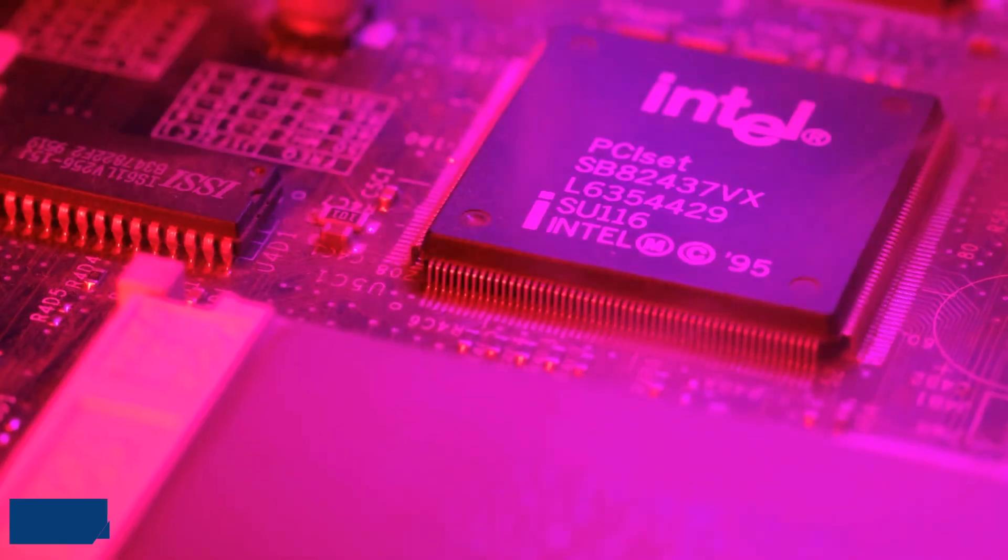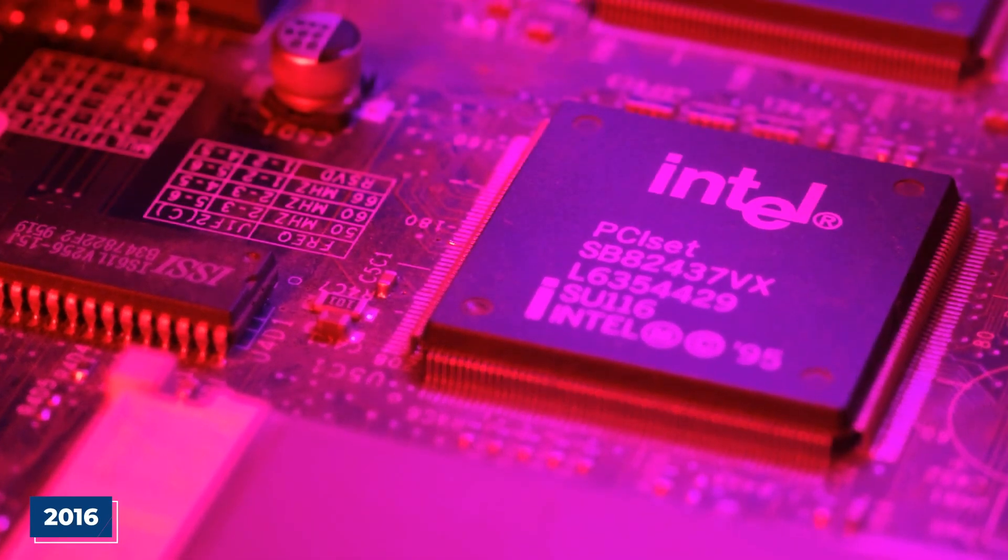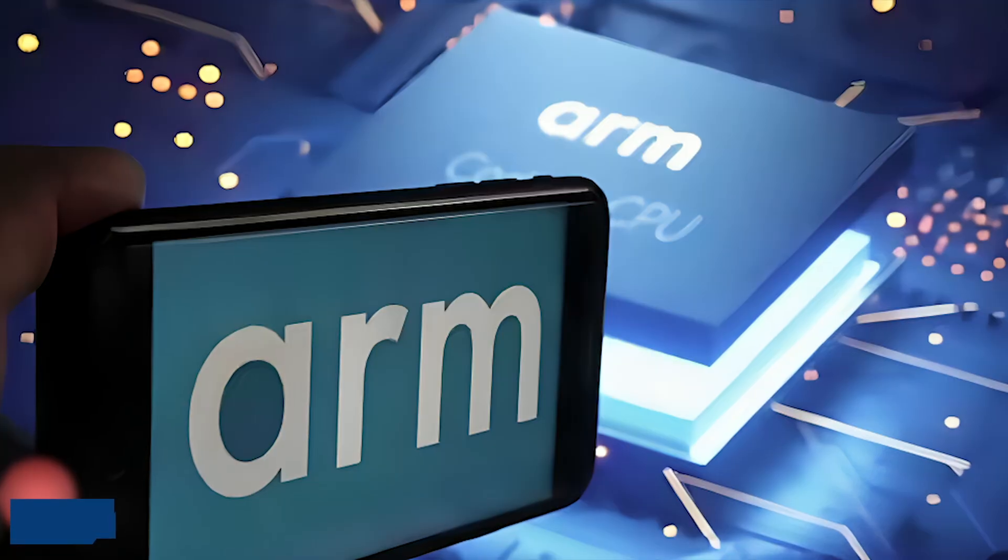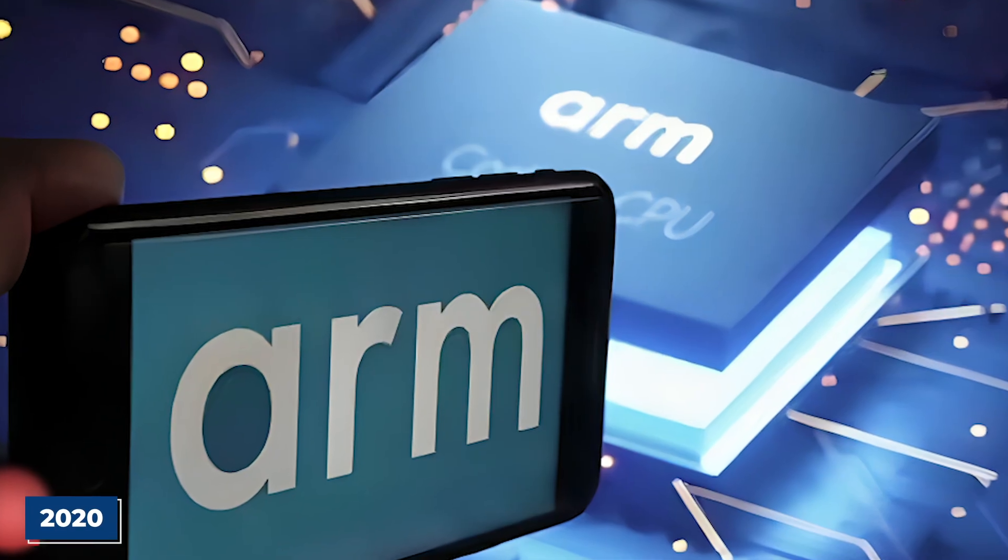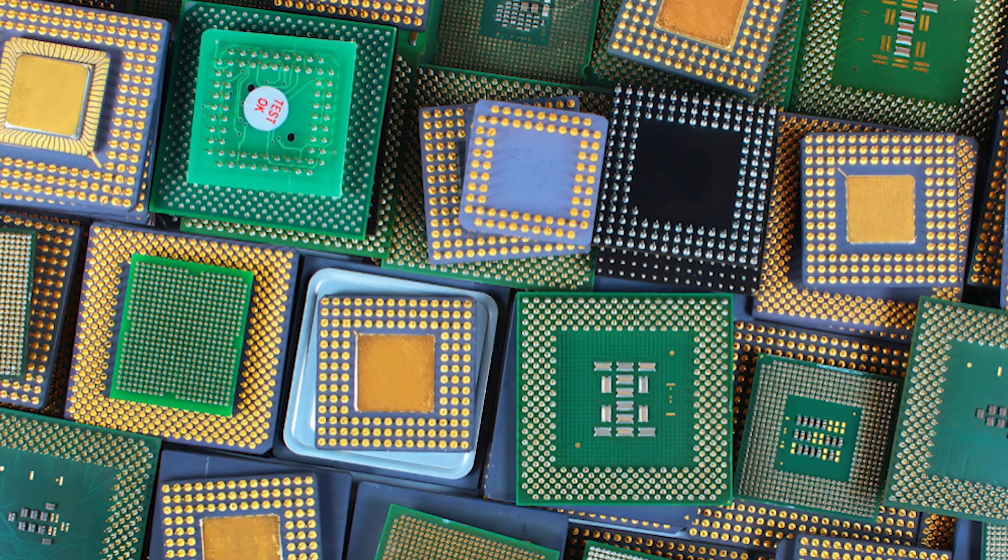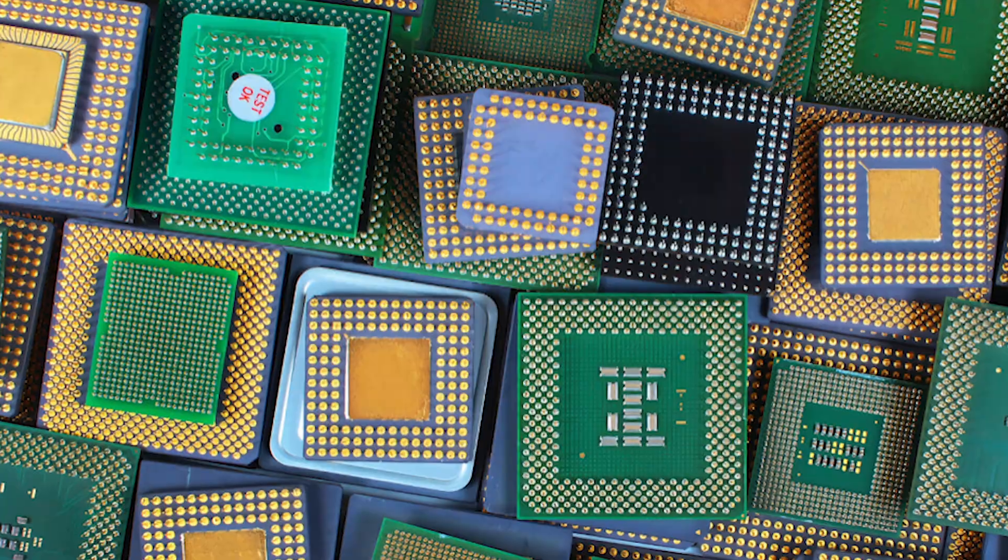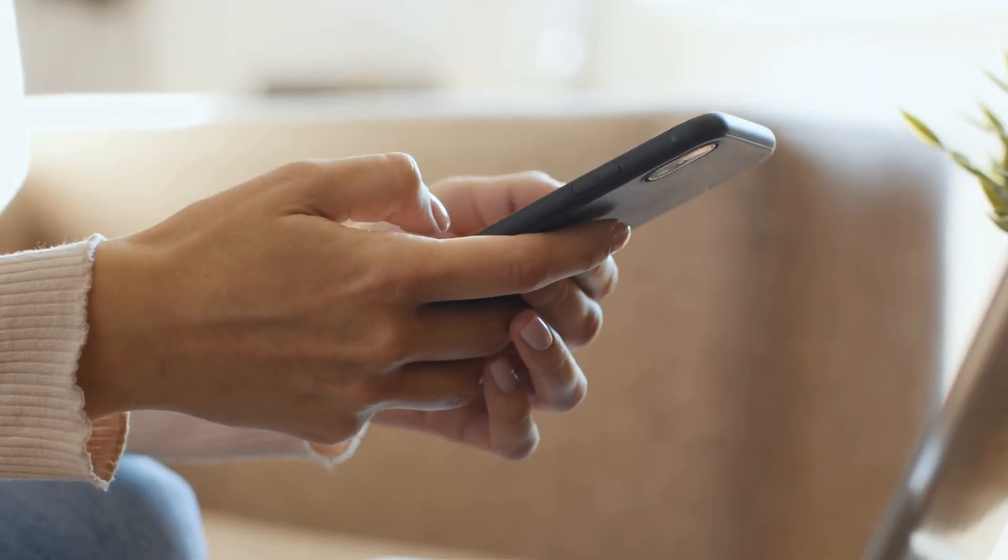By 2016, Intel exited mobile entirely. By 2020, ARM processors powered 99% of smartphones, with 5 billion chips shipping every quarter. But mobile was just the beginning.